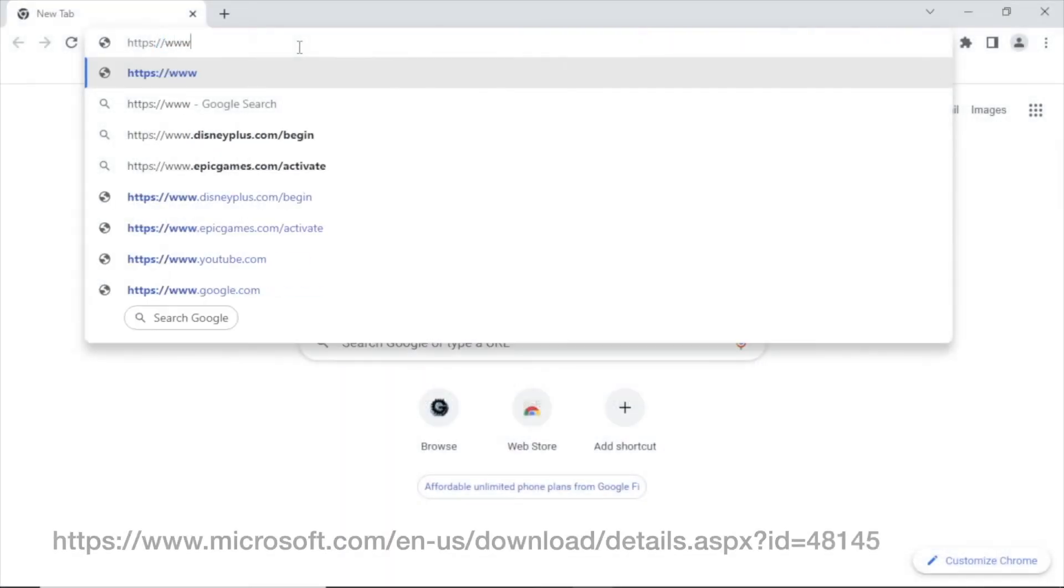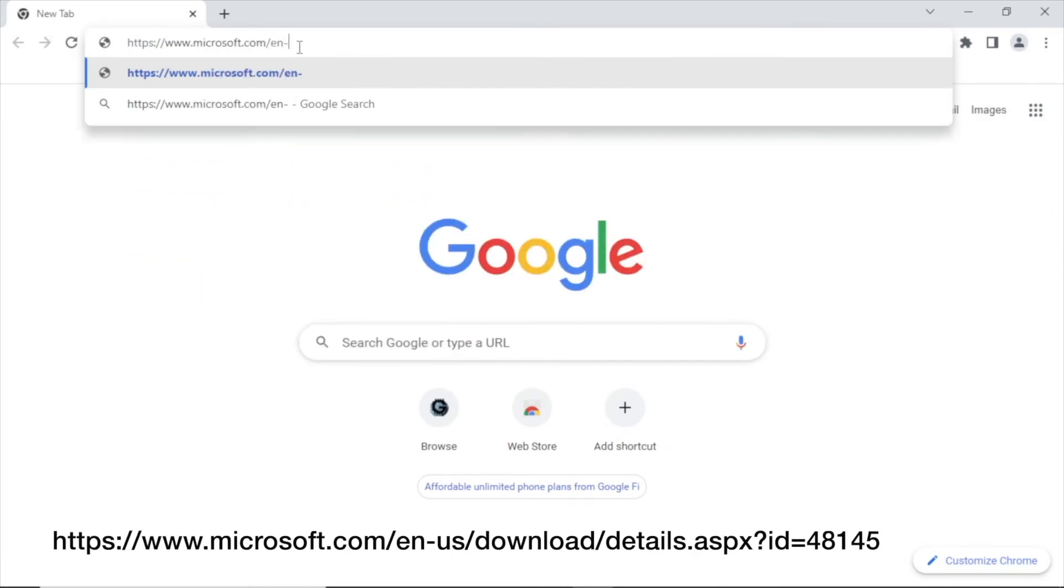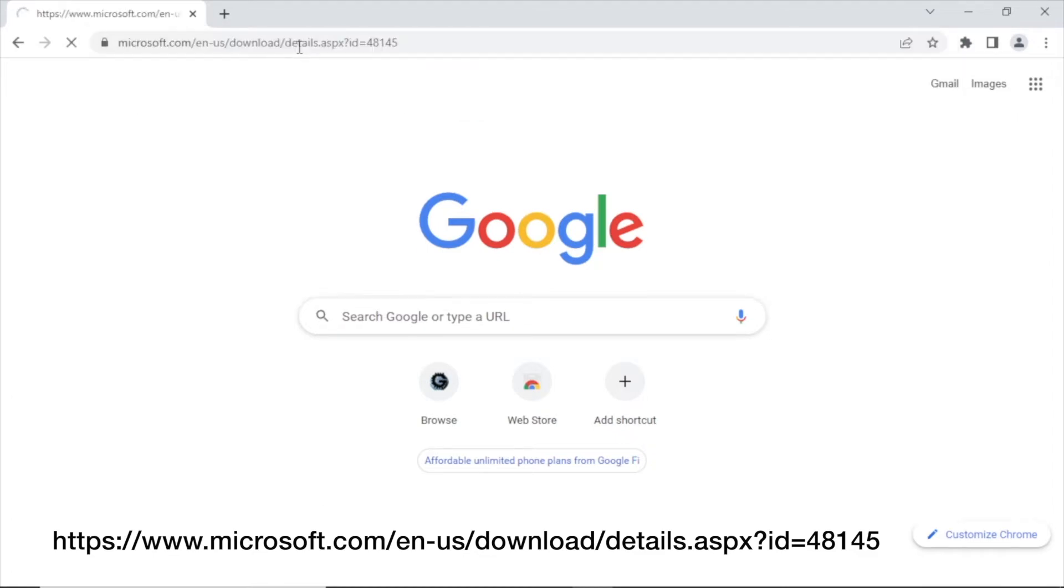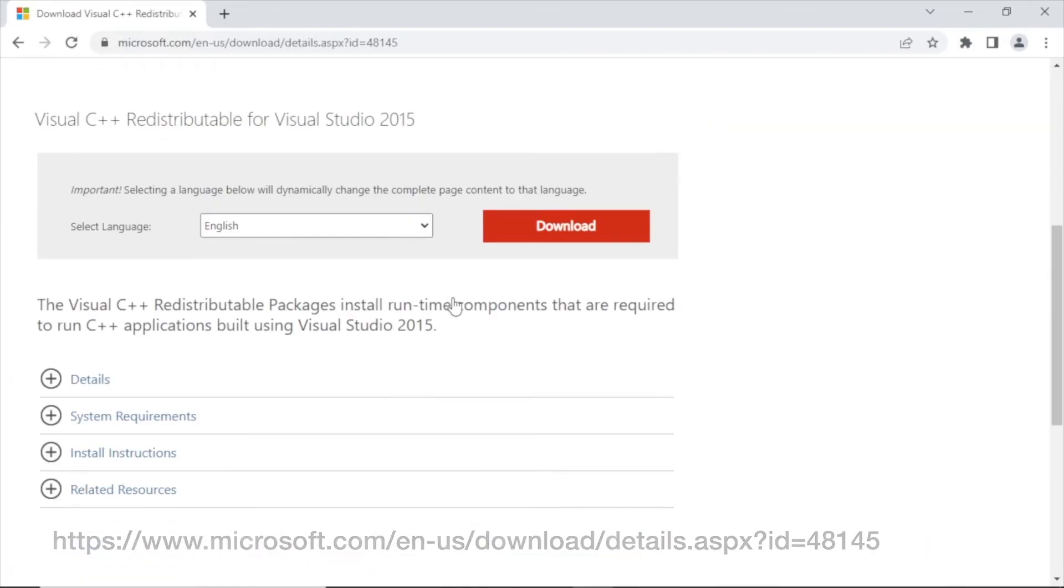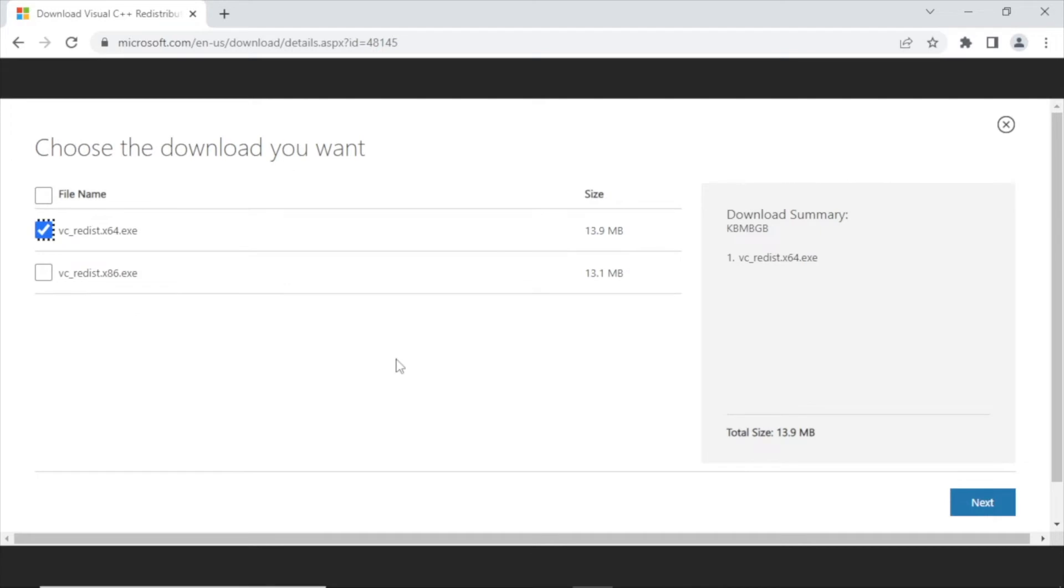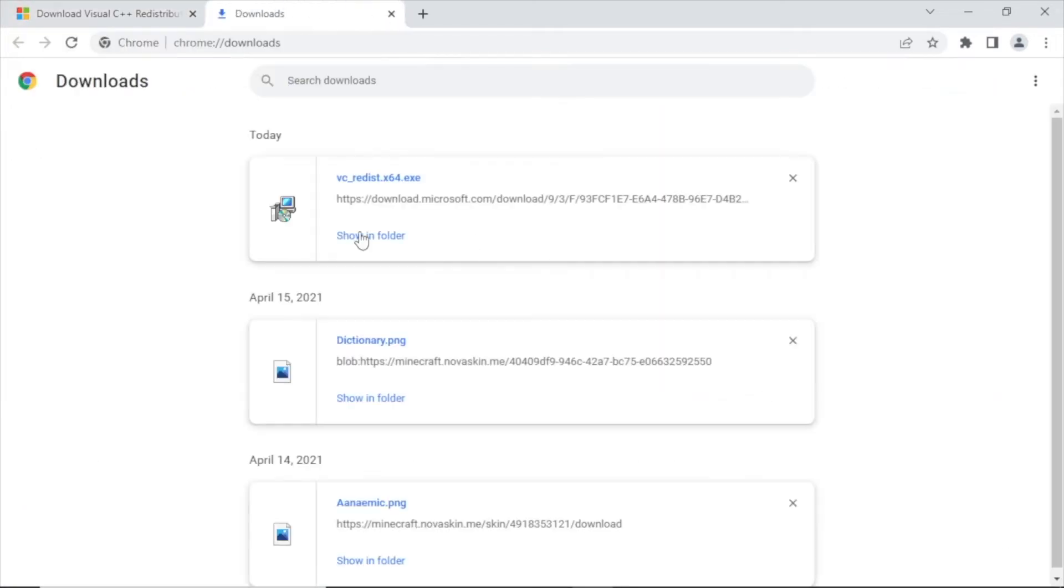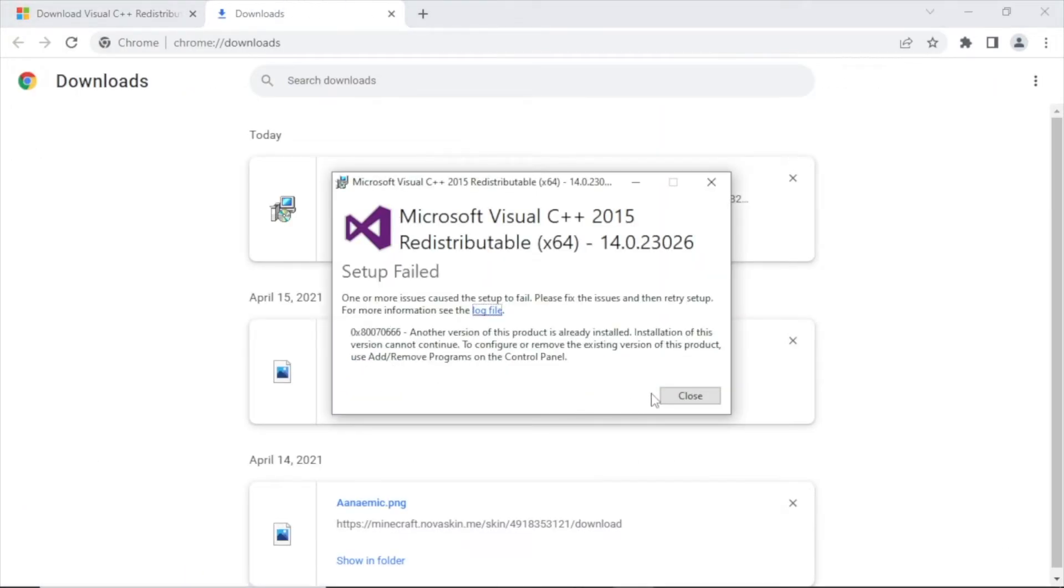To get started with Windows, I first need to install Visual C++ redistributable for Visual Studio 2015. Now, download and install this dependency. In my case, I have it already installed on my computer.